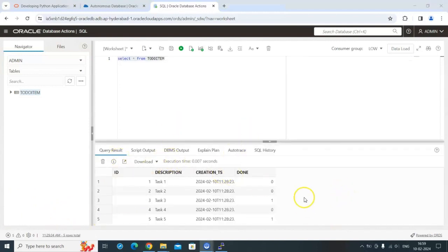The data is successfully inserted into the table as executed. Think of a situation in machine learning or data science where you have different source systems and need to capture data and load it into the Oracle Database for further analysis. In that case, you use the Python script with the oracledb library to insert the collected data. You can also write a Python script to SELECT and retrieve data, which we'll see next.